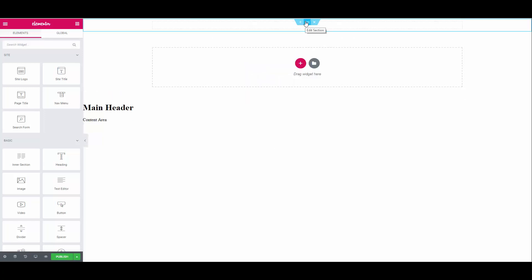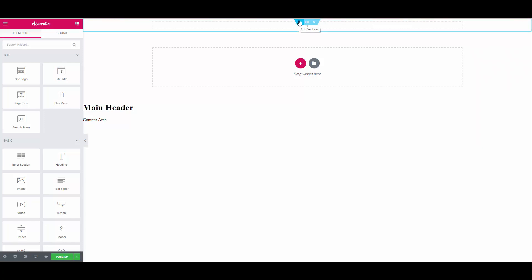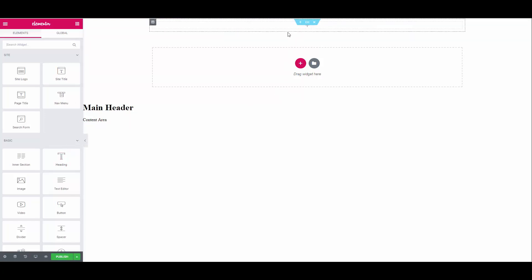You can see when you hover over the section a blue border with some controls will appear. The plus sign is used to add another section above. The middle control with the six dots is where you select the section to open its properties on the left hand side and the cross is to delete the section. I don't want to overwhelm you guys with too much info. I will go into much more detail later in this course. For now let's give our section a background color.